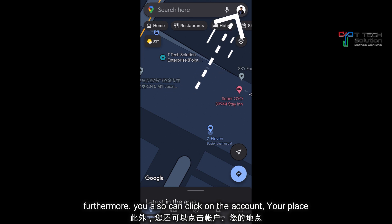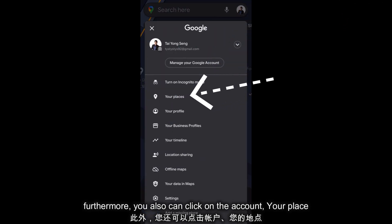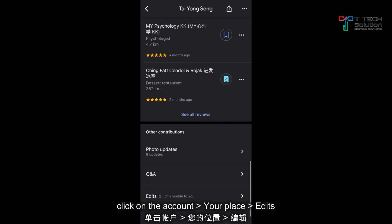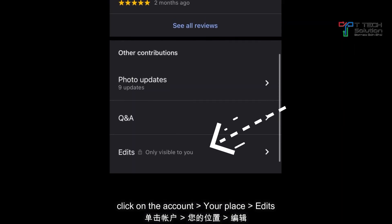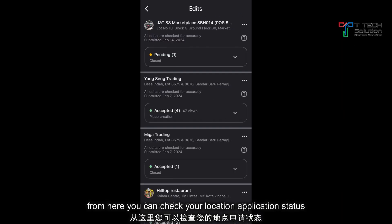Furthermore, you can click on your account, then click your profile. Scroll to the bottom and you'll see the edits section. From here, you can check your location application status.